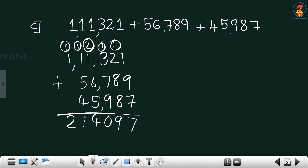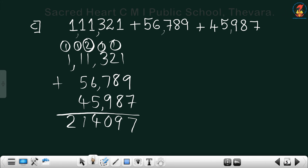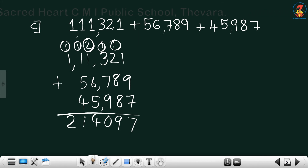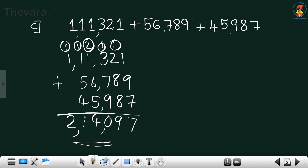Let me check: ones 1 plus 7 is 8, plus 1 is... 7, carry 1. Tens: 2 plus 1 carry is 3, plus 8 is 11, plus 8 is 19 — write 9, carry 1. Hundreds: 3 plus 1 is 4, plus 7 is 11, plus 9 is 20 — write 0, carry 2. Thousands: 2 plus 1 carry is 3, plus 6 is 9, plus 5 is 14 — write 4, carry 1. Ten-thousands: 1 plus 1 is 2, plus 5 is 7, plus 4 is 11 — write 1, carry 1. We need to put commas. The answer is 2,14,097.